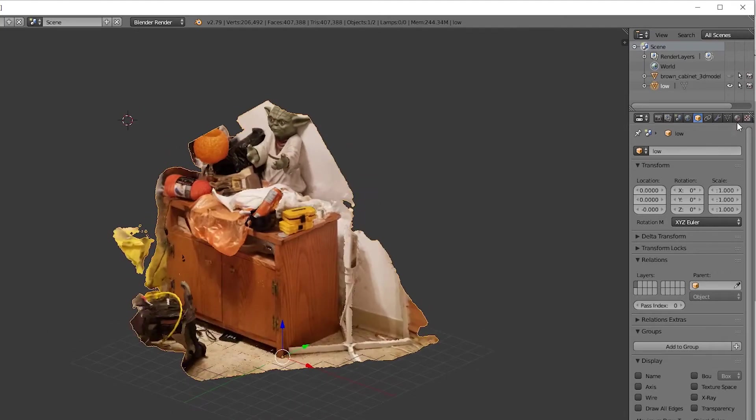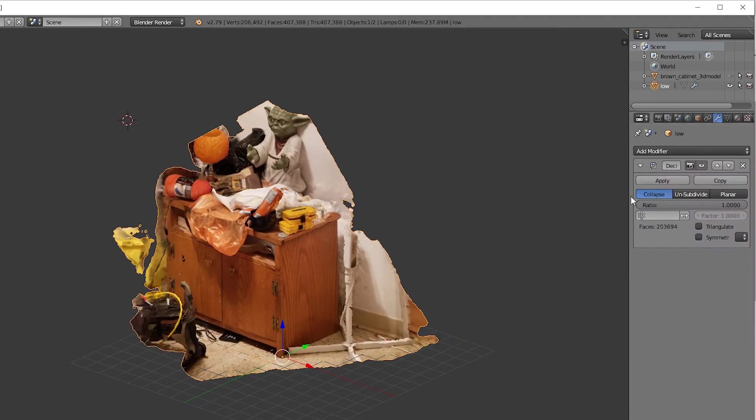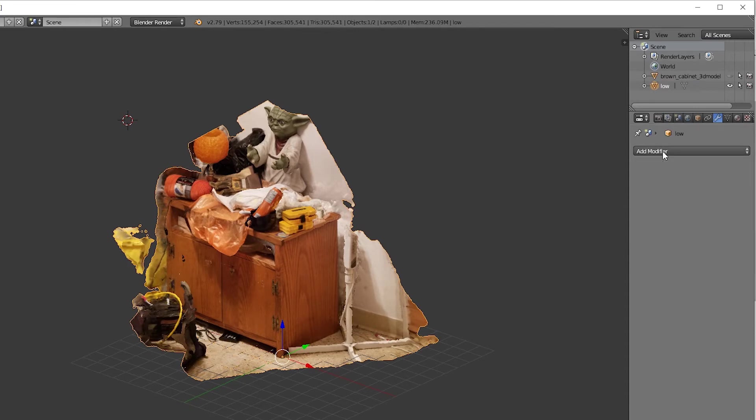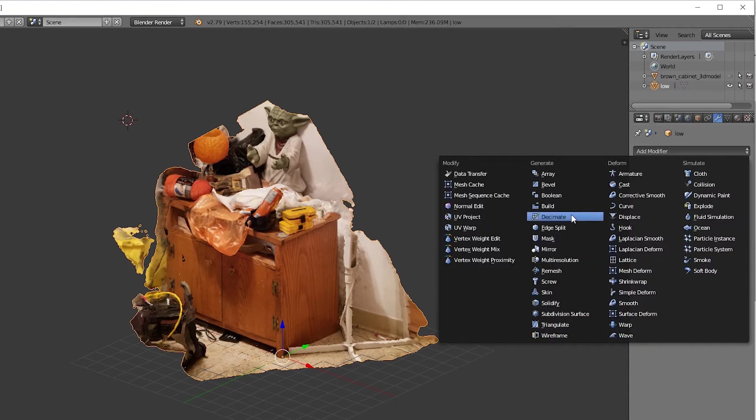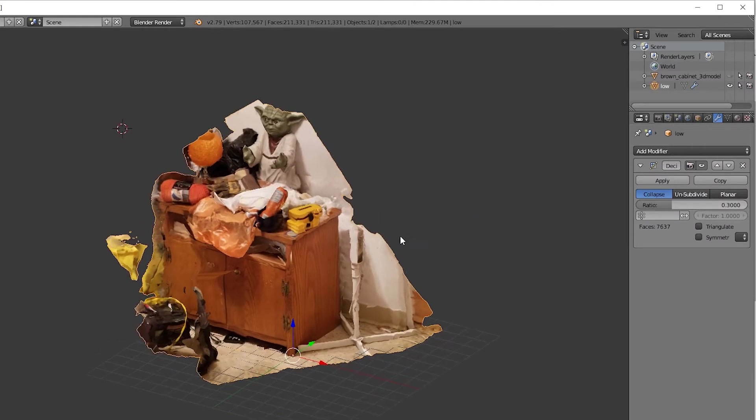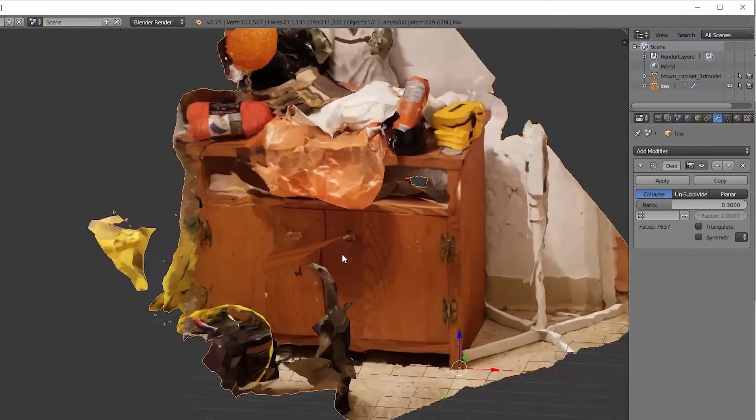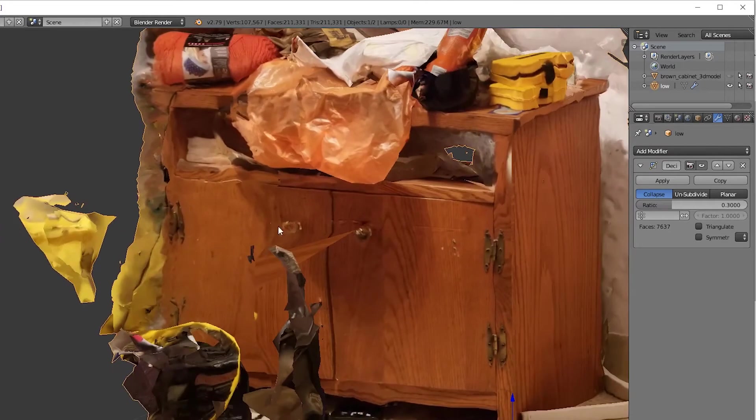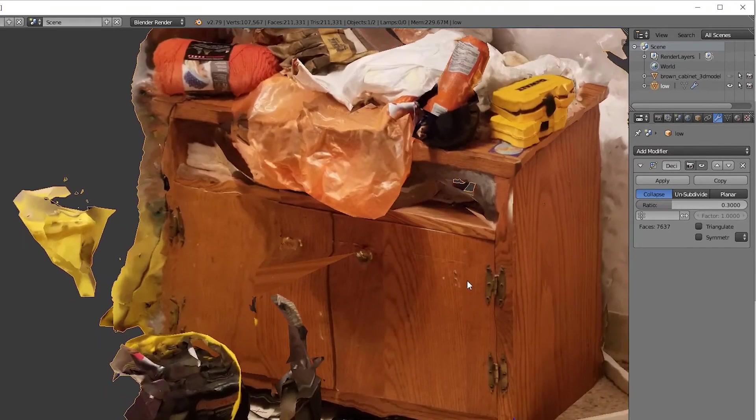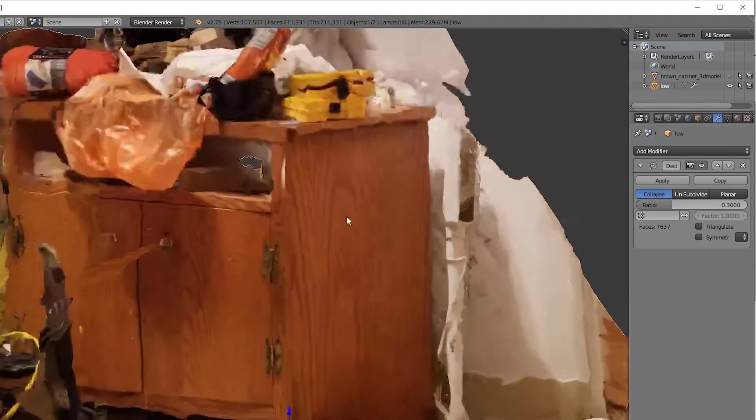Let's reduce the face count by half, so that's about 100,000. Let's reduce it even further, another half to 50,000. Now I've reduced it to the point where you can see that there is some texture warping happening because the vertices are being thrown around.